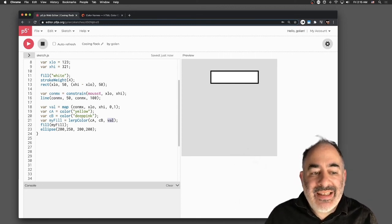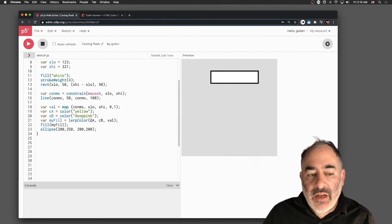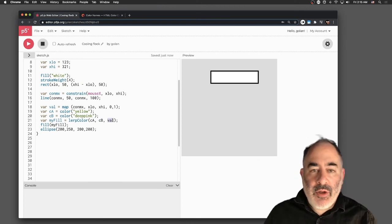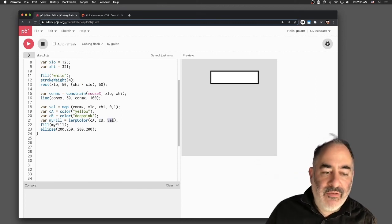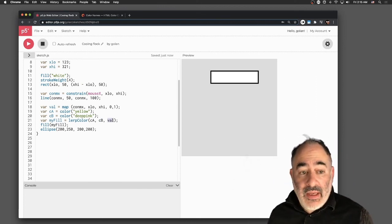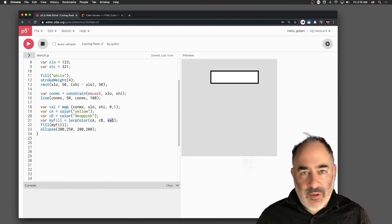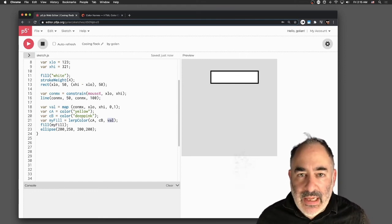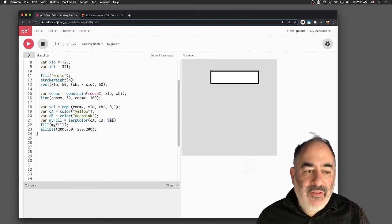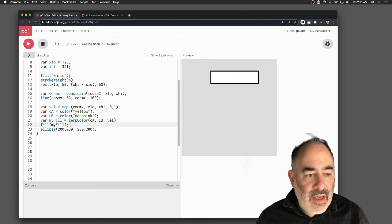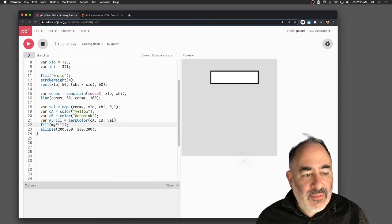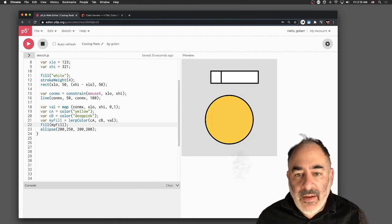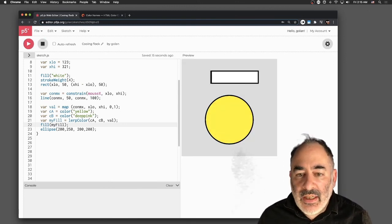Once again, I'm basically blending between color A and color B. If val is 0, I'll get pure color A. If val is 1, I'll get pure color B. If val is 0.5, I'll get something which is an equal blend. Val is being controlled by the mouse. So let's set the fill to my fill and draw an ellipse down below.